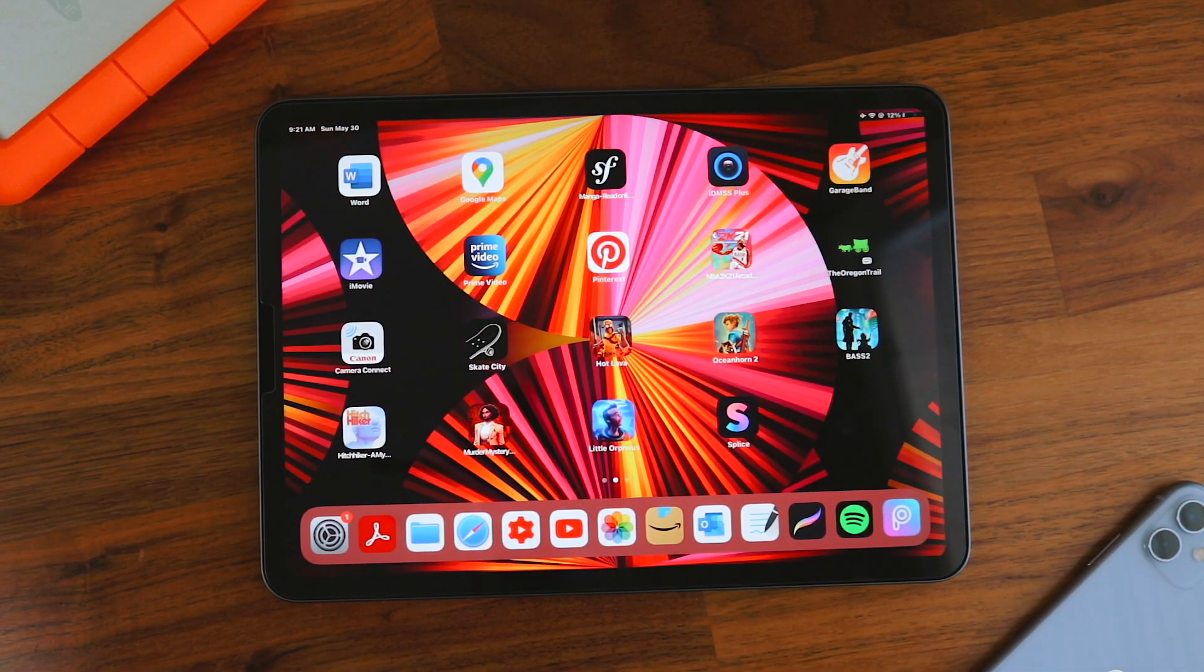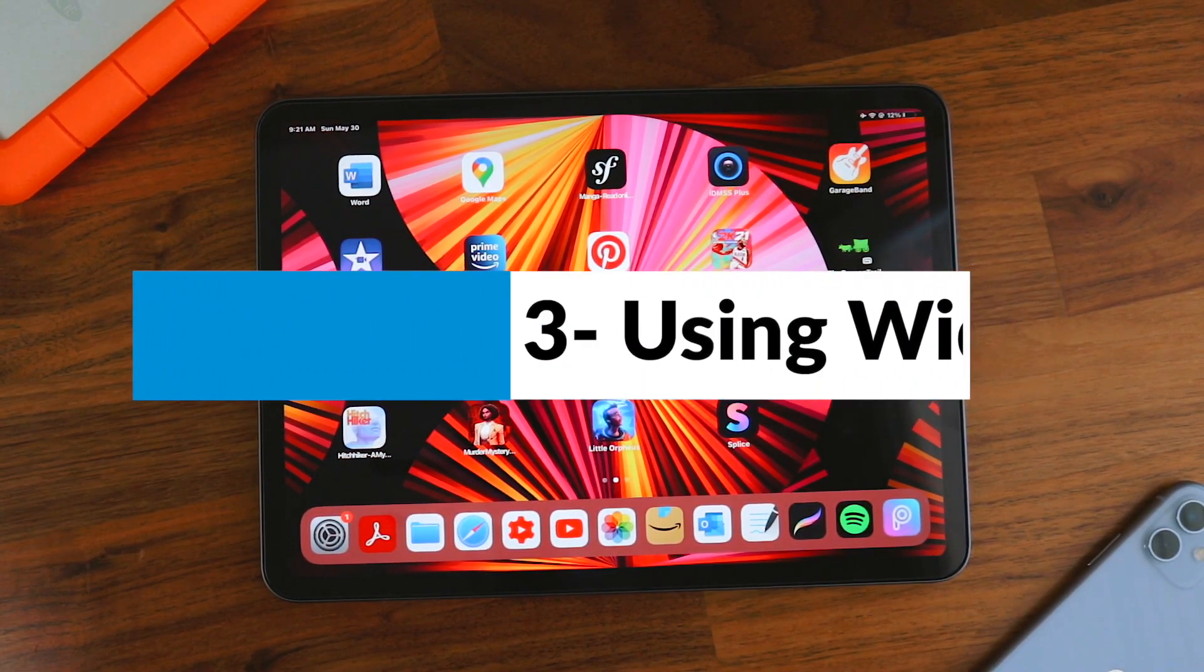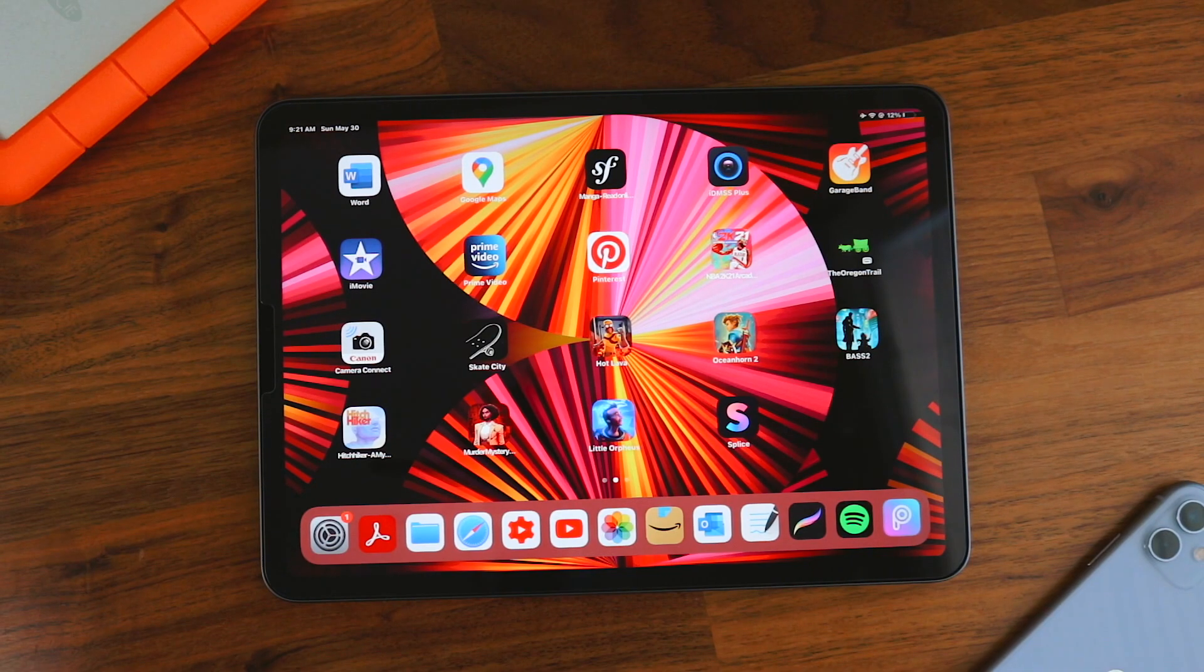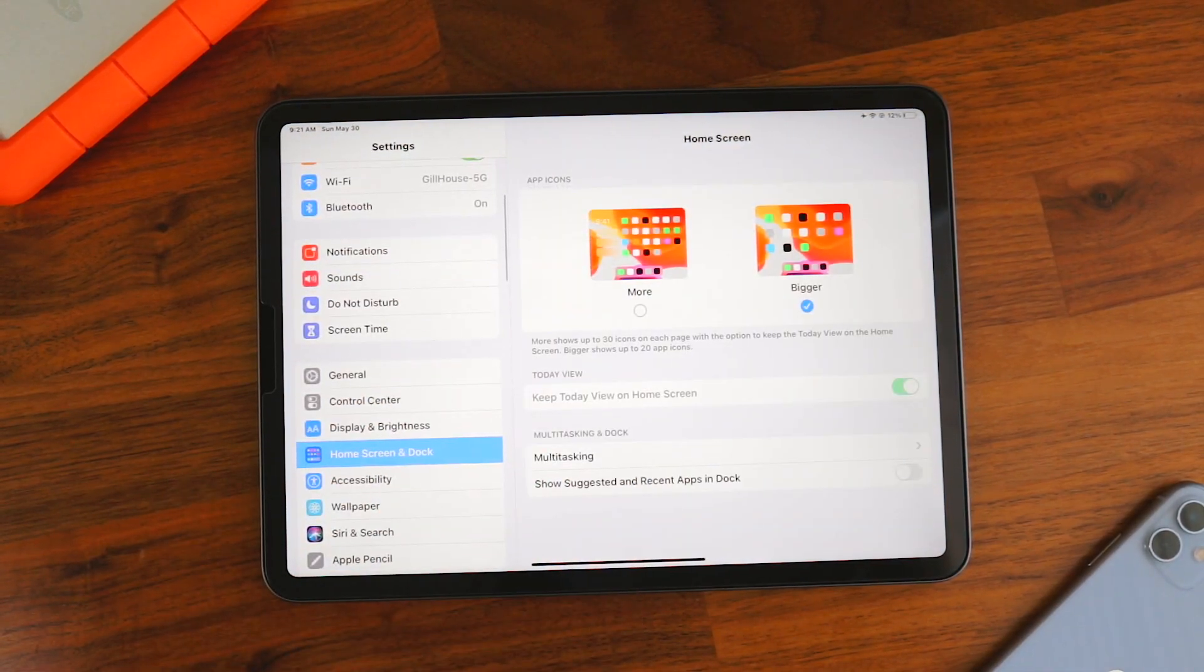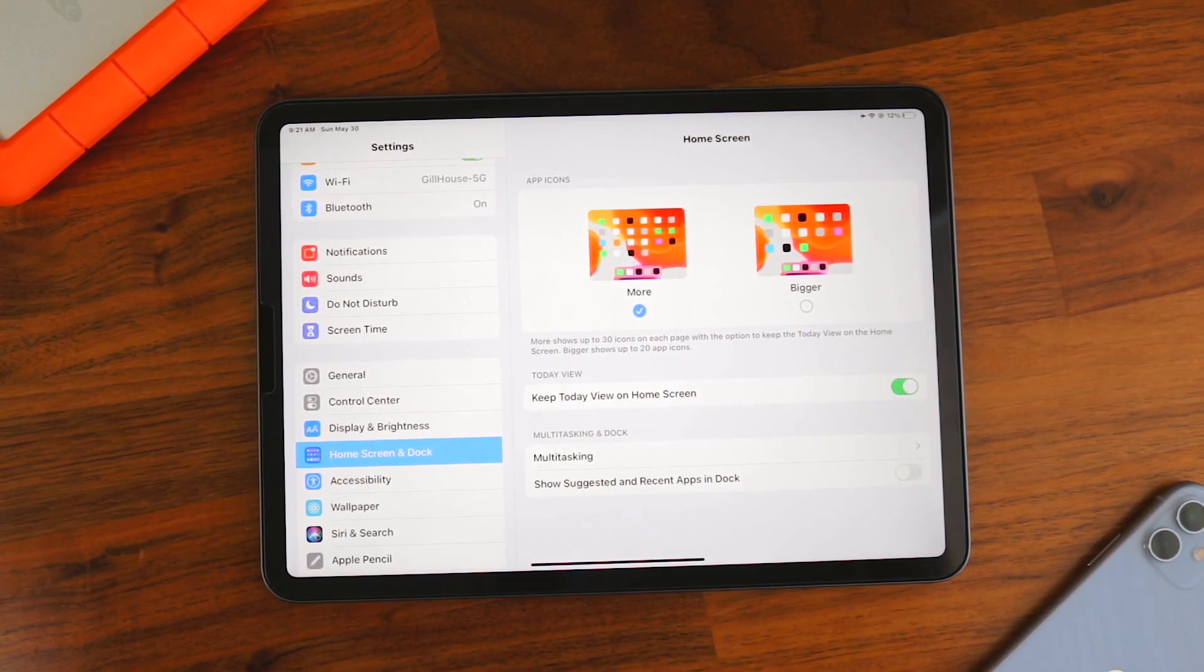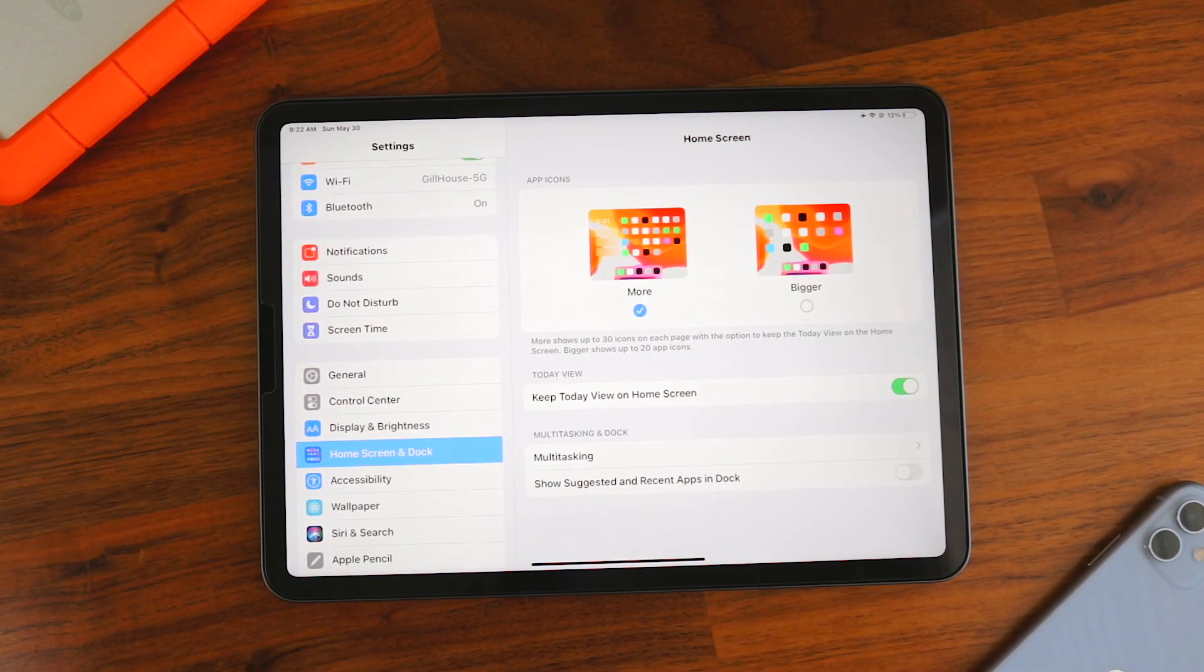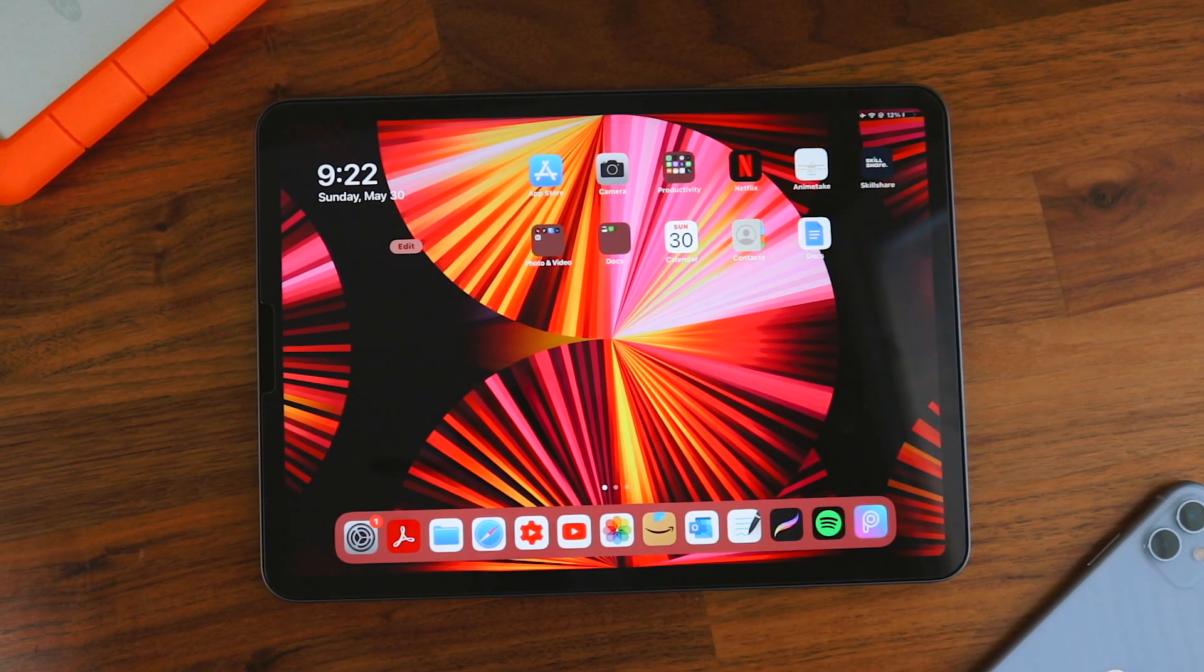Now let's move on to the third tip, which is configuring widgets. Using widgets are a great way to utilize the home screen on the iPad. To get the best experience, you have to go to settings and then home screen and dock. Now click on more for app icons. This will make the app smaller on your home screen, but trust me, it's worth it. Now go to the home screen. As you can see, mine is empty. So let's add some widgets.